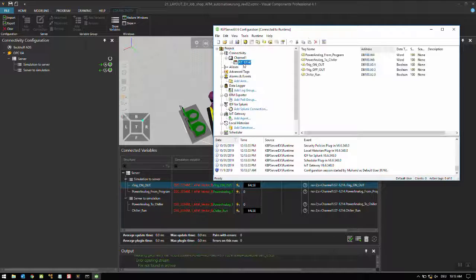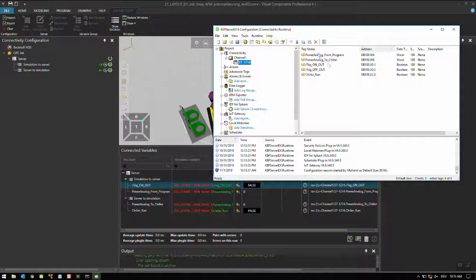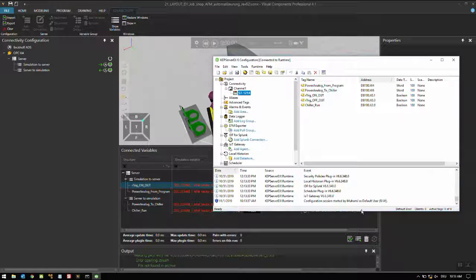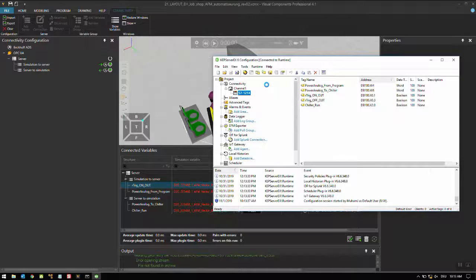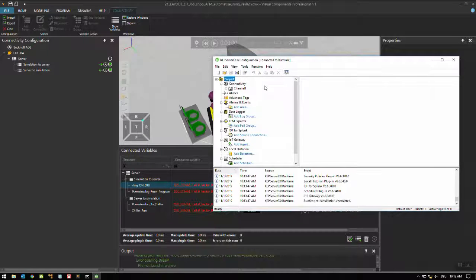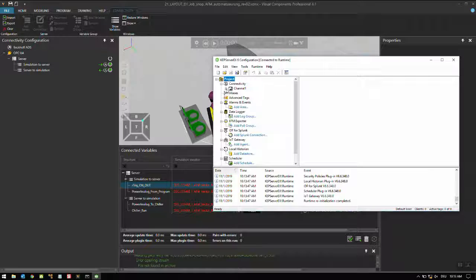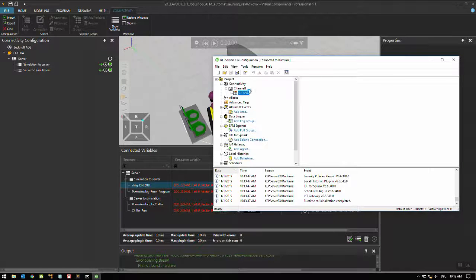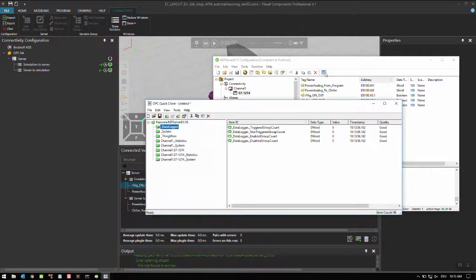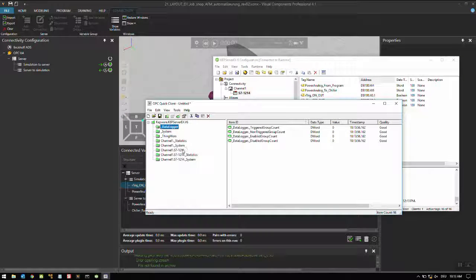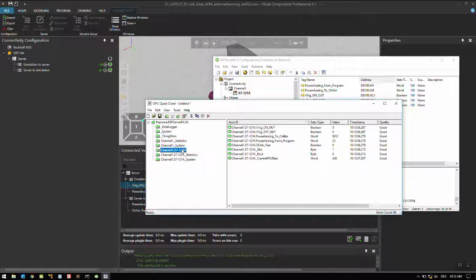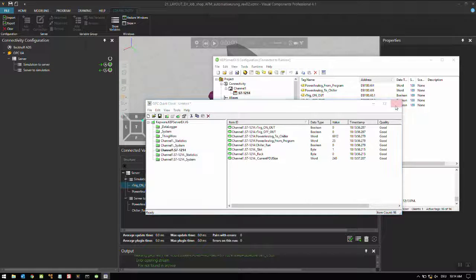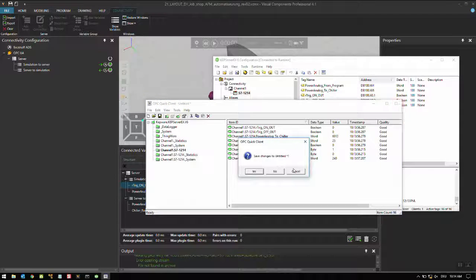First what we need to do is we need to go to Kepware server and configuration. These are the variables we are connected. What I would like to do is runtime reinitialize first. It has been completed. If this is correctly connected properly, our quick client is supposed to work. You can see it's good, good, good, good, good - so it's working.